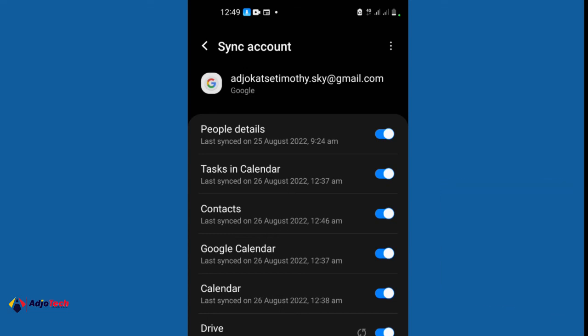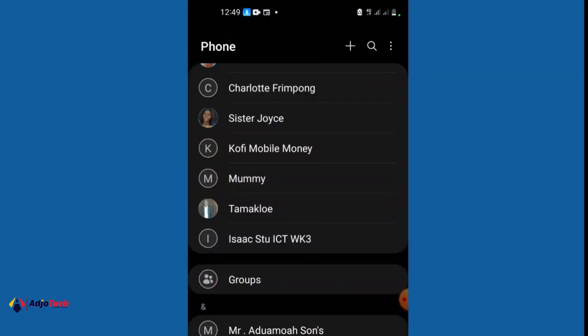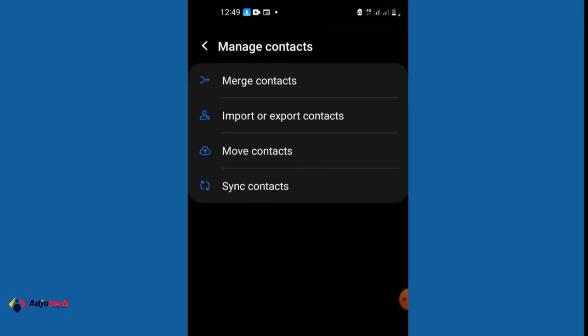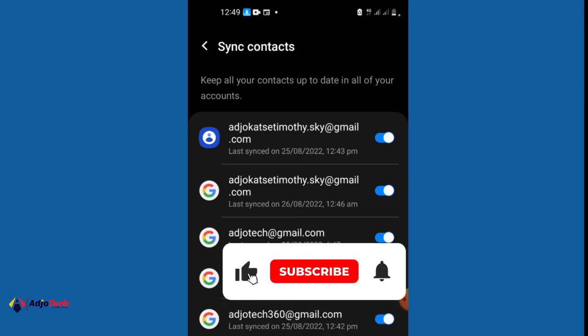The other way is to use the Contacts app — click the three dots, go to Manage Contacts, and use the Sync option there as well. This is how to keep a backup of your contacts using your Android phone and your Gmail. Like and subscribe to my channel for more videos like this — till next time, bye bye!